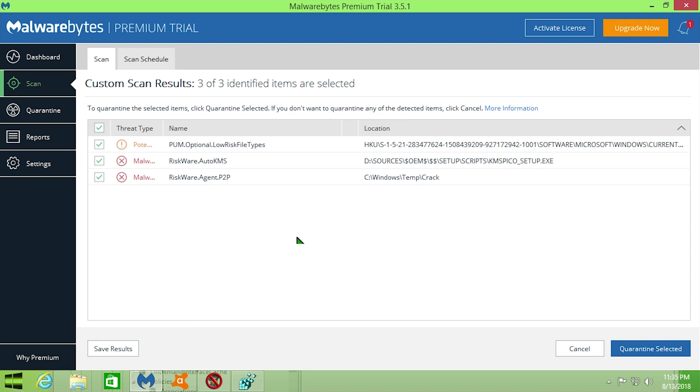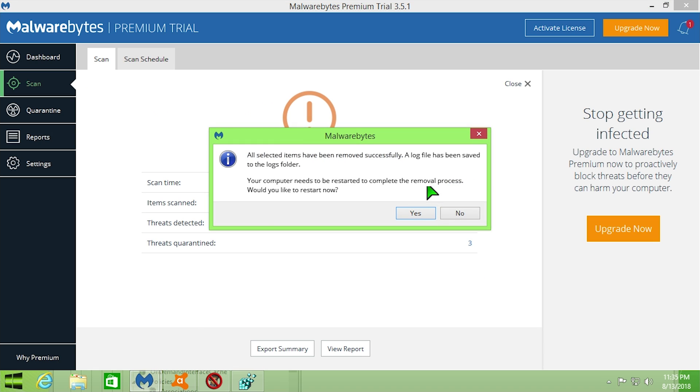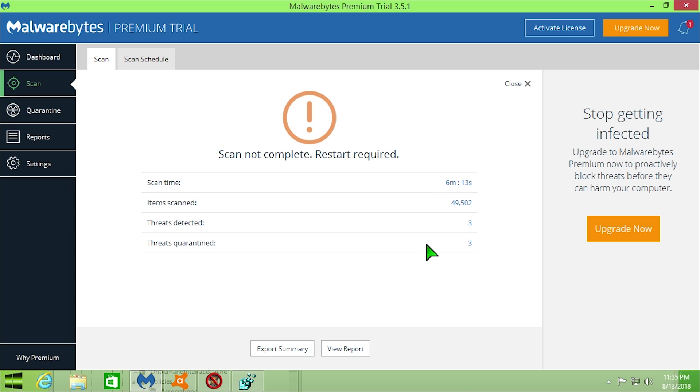So we're going to go ahead and just automatically have Malwarebytes quarantine all of these for us, and there we go. So it's going to ask us to restart the computer to complete the removal process. We'll go ahead and do that for us.